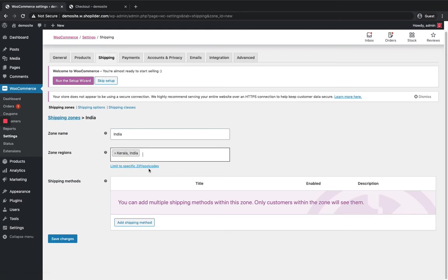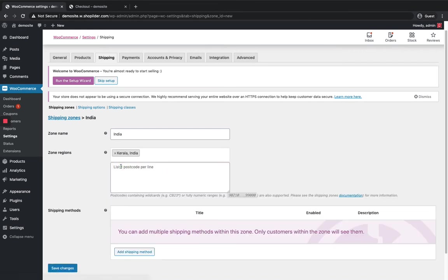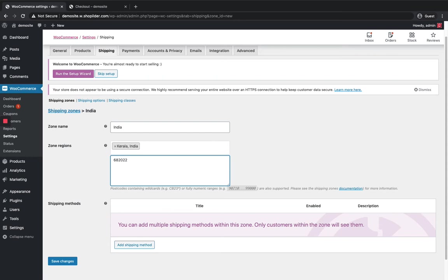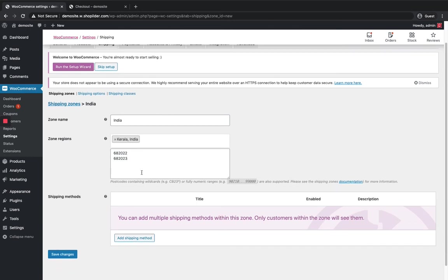So if you want to limit any postcode then you can just click the link here limit postcodes and leave a postcode in here. So while giving postcodes you have to go to the next line if you want to add a second one. So I'm gonna add shipping methods only for these two areas.